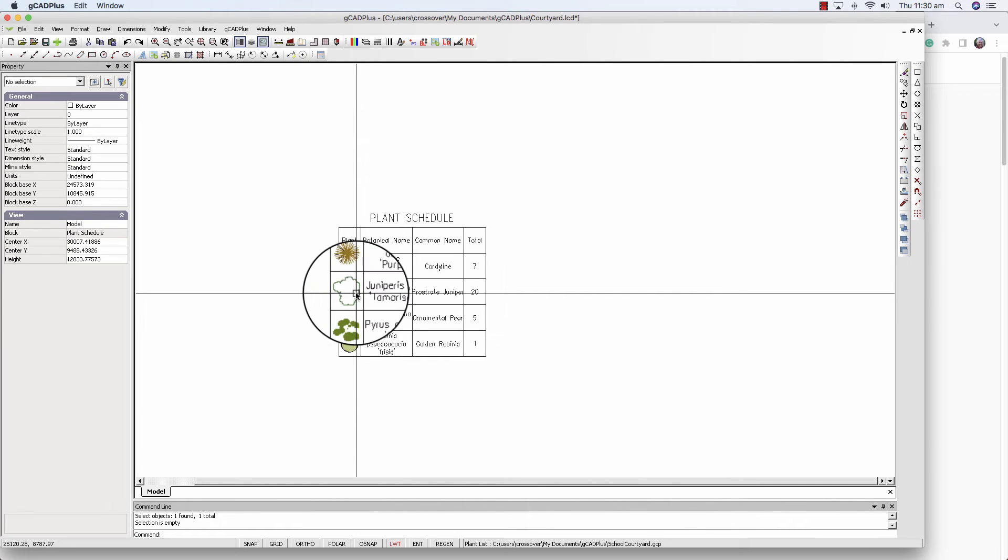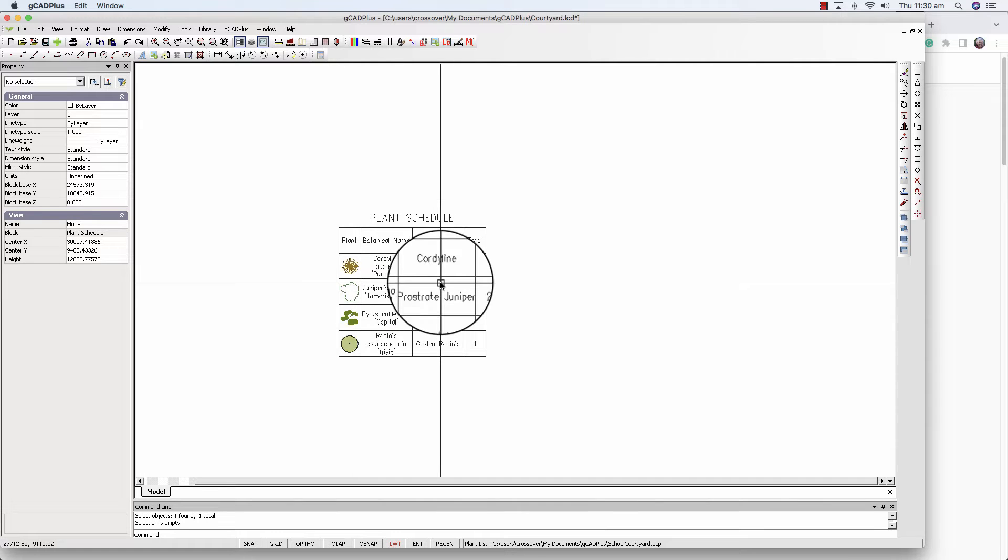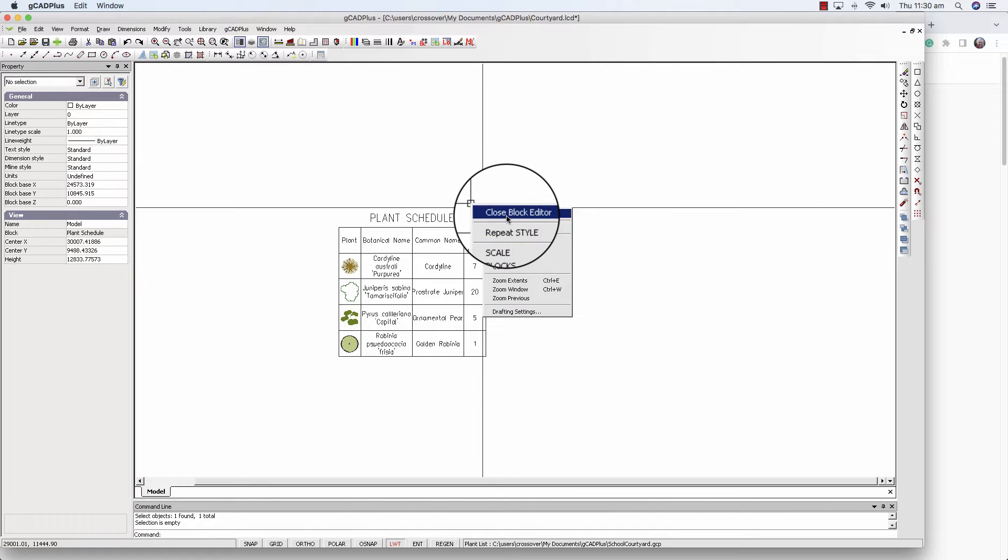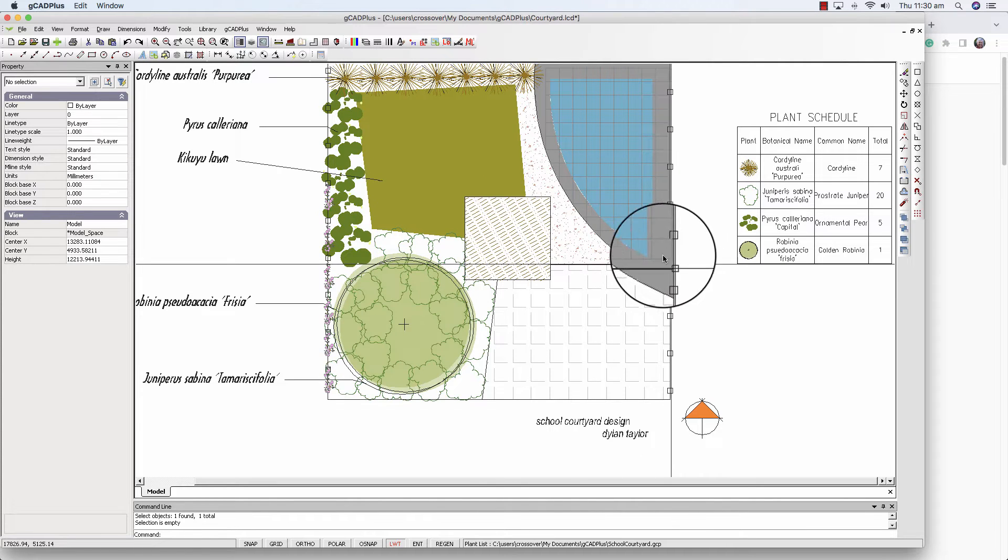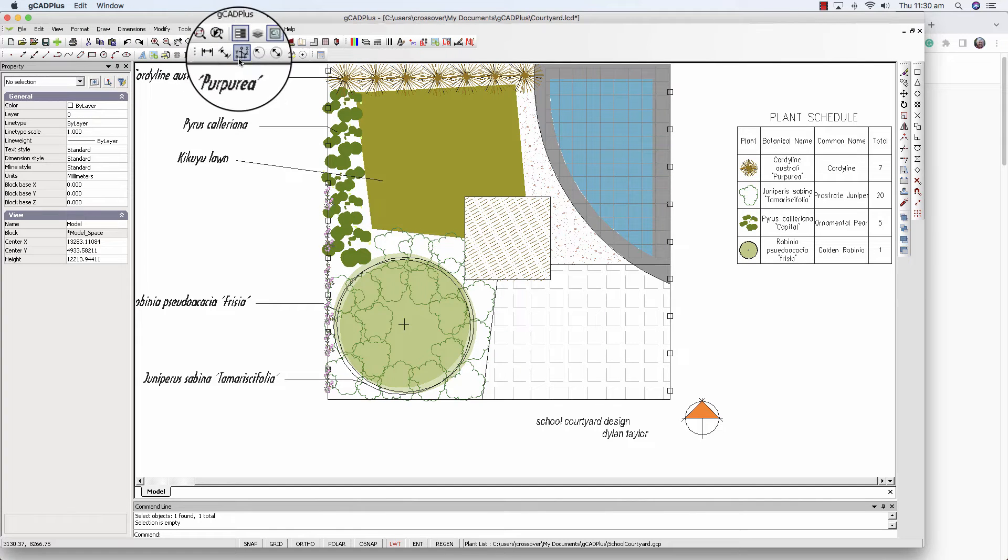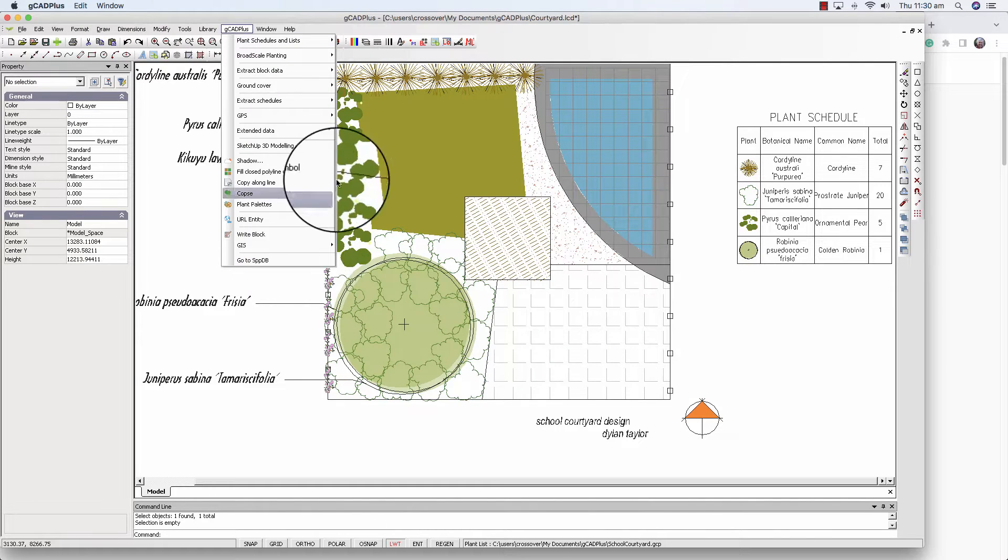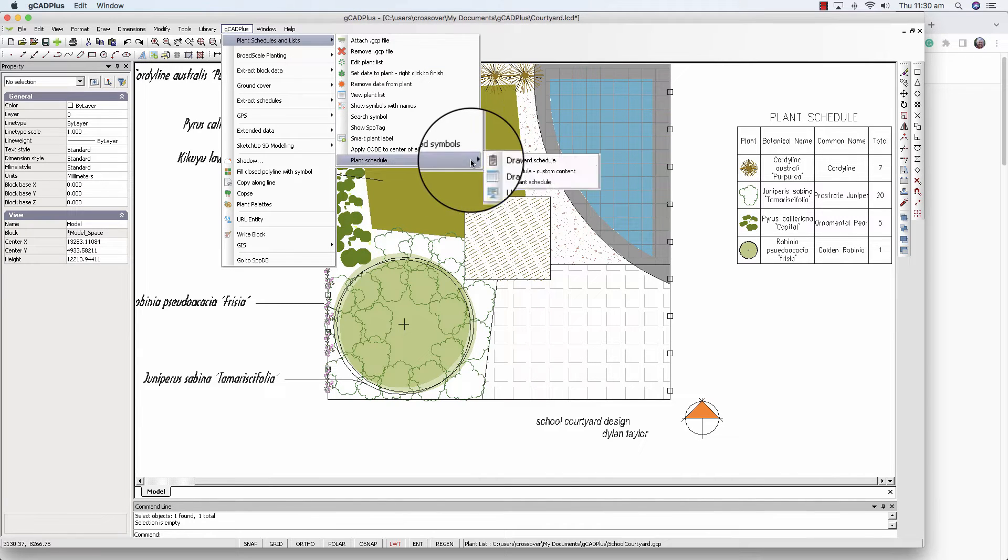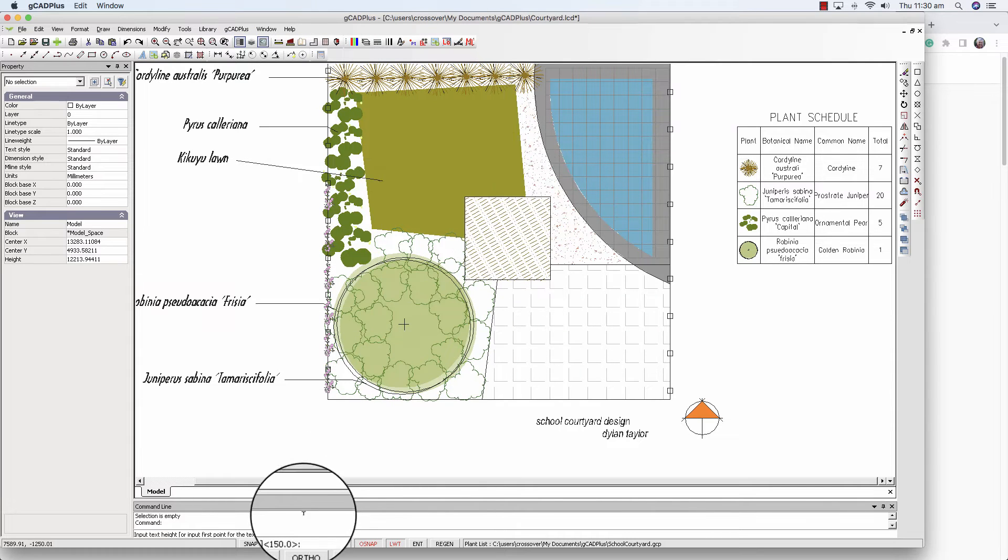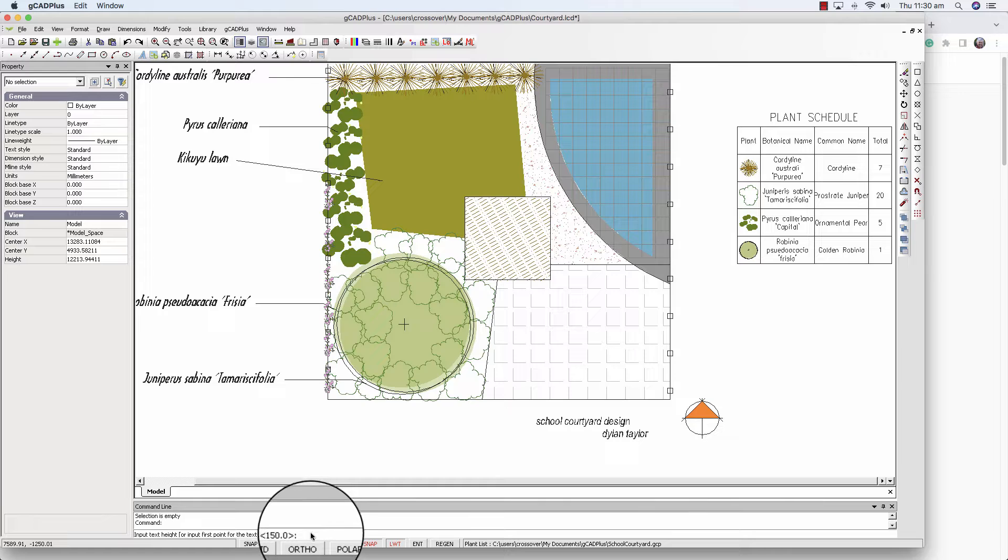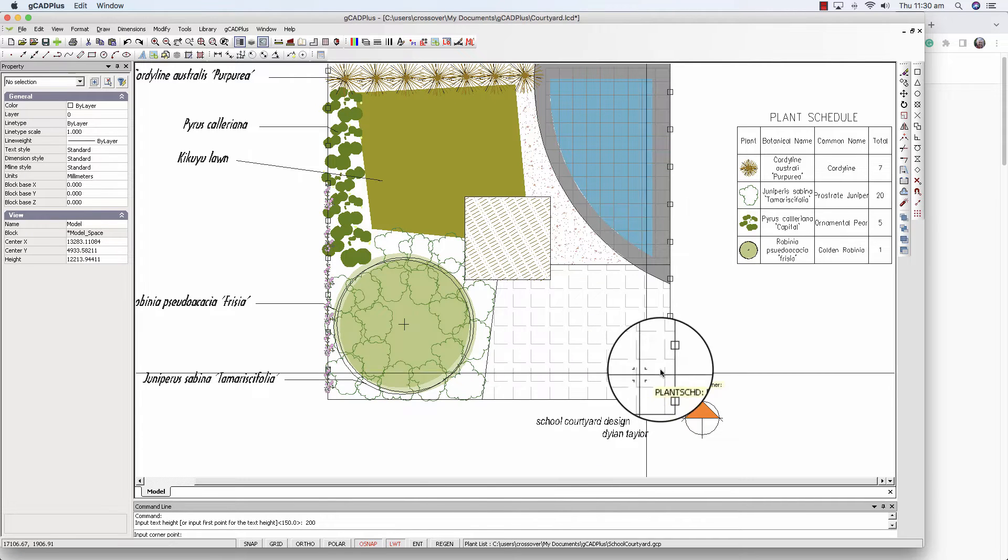If we wanted to, we could rerun the schedule and change the height of text in the schedule. Let's do that. We'll close the editor and rerun GCAD Plus and plant schedules and draw the standard schedule. Remember down here we've asked for the text type. We'll vary it, make it larger, make it 200, and set the corner point.